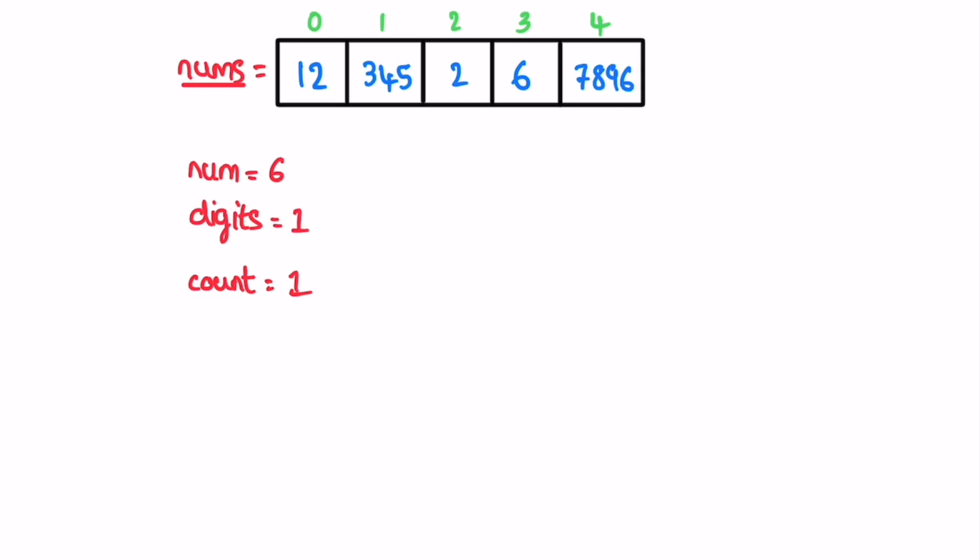Go for the next iteration. i is pointing here, 7896, and total number of digits is four. This four is an even number so increment count. Count will be incremented from one to two. In the next iteration we reach the end of the nums array, so you can end the iteration. Whatever is present inside count will be returned as output. So two is the output which is matching our expected output.